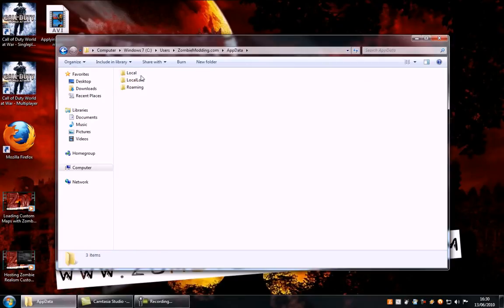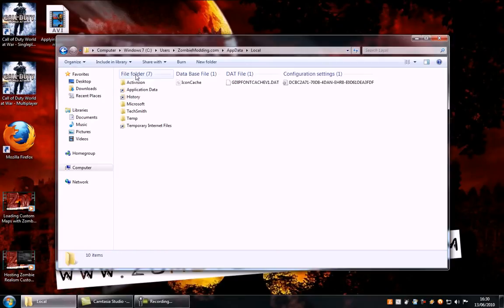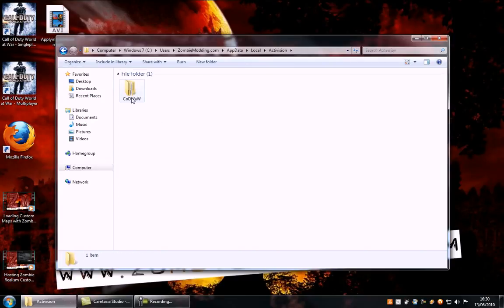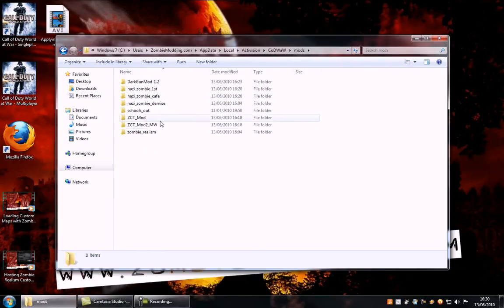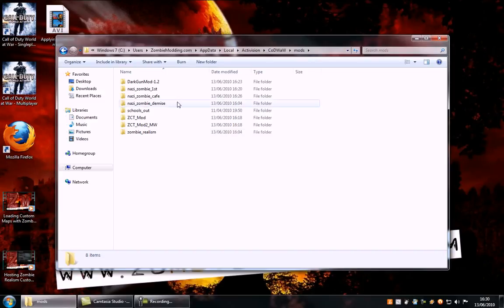Then appdata, local, activision, Call of Duty World at War and then your mods folder here. As you can see the various mods and maps installed in the mods folder.